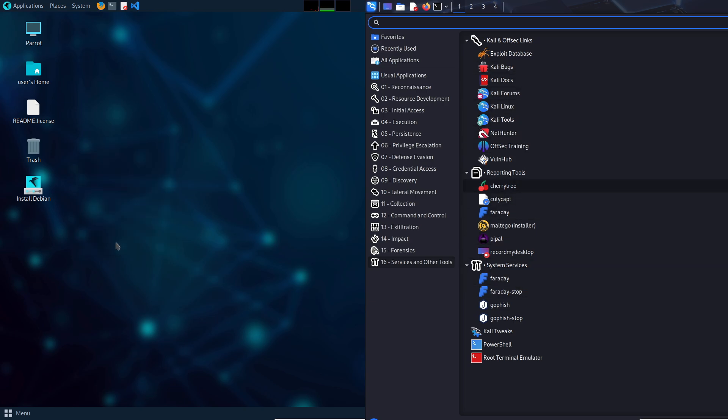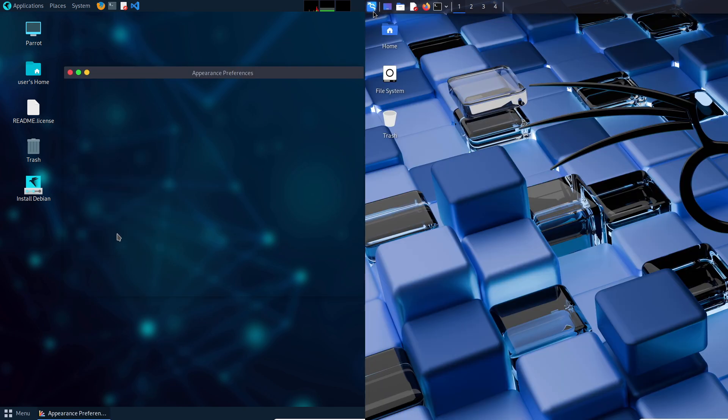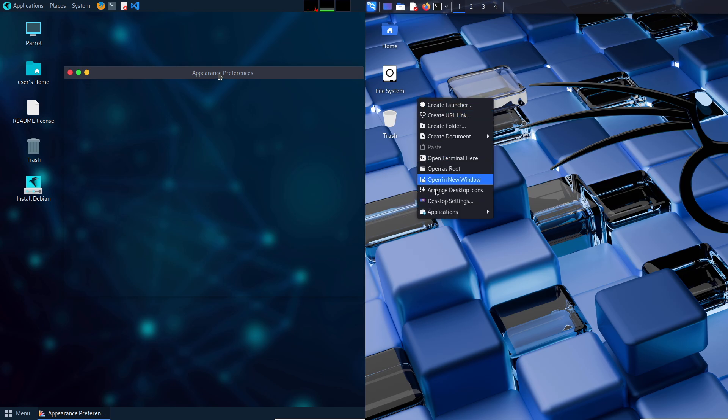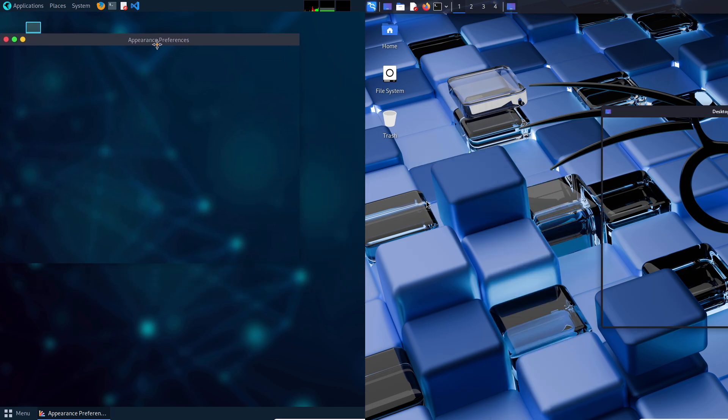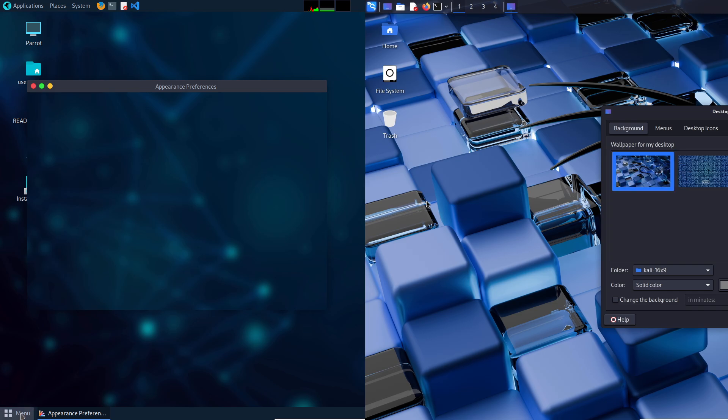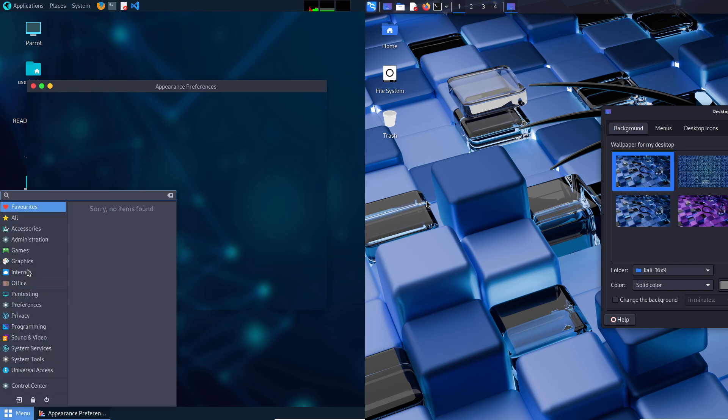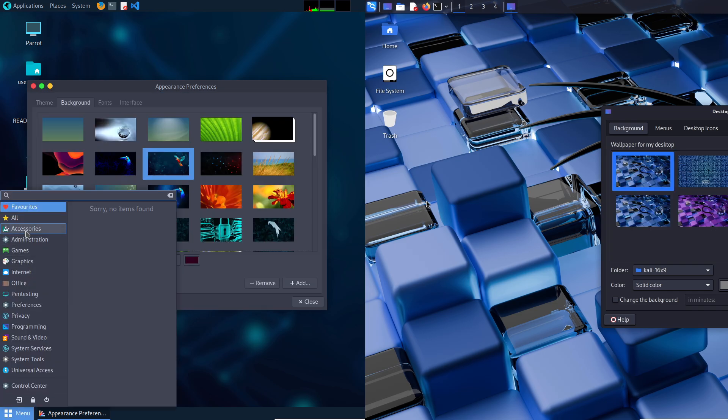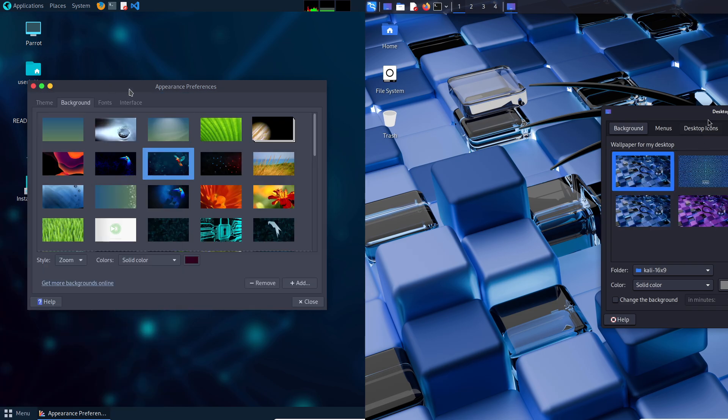Tools. Kali's vast toolset is powerful but overwhelming. Parrot OS tools are more curated, with a privacy focus that's easier to grasp.